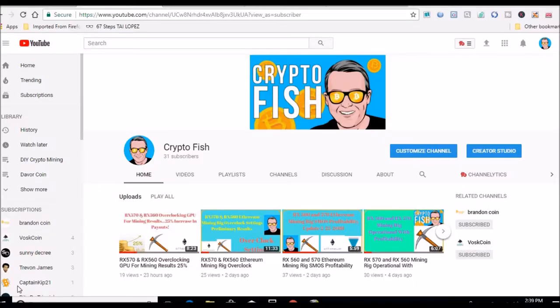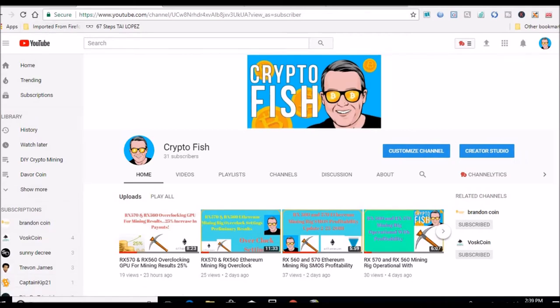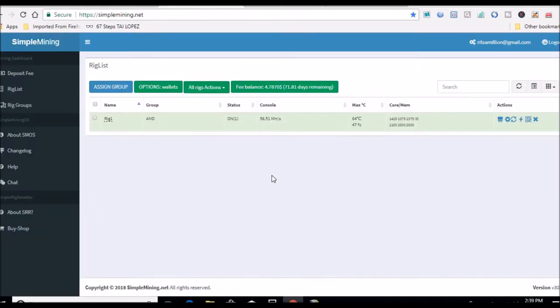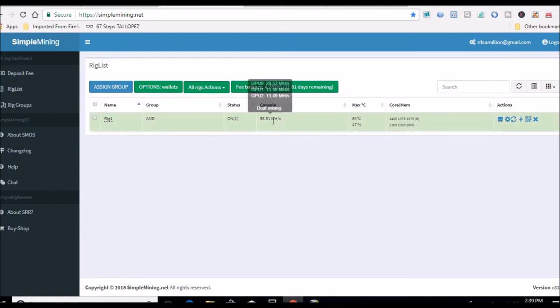What's up guys, Shane here doing another update on my mining rig. Let's head over to SimpleMining. As we can see, we're still running nice and happy with my overclocks and BIOS mod, still running that 29.5 megahash on the 570. The two 560s are 13.5 megahash.